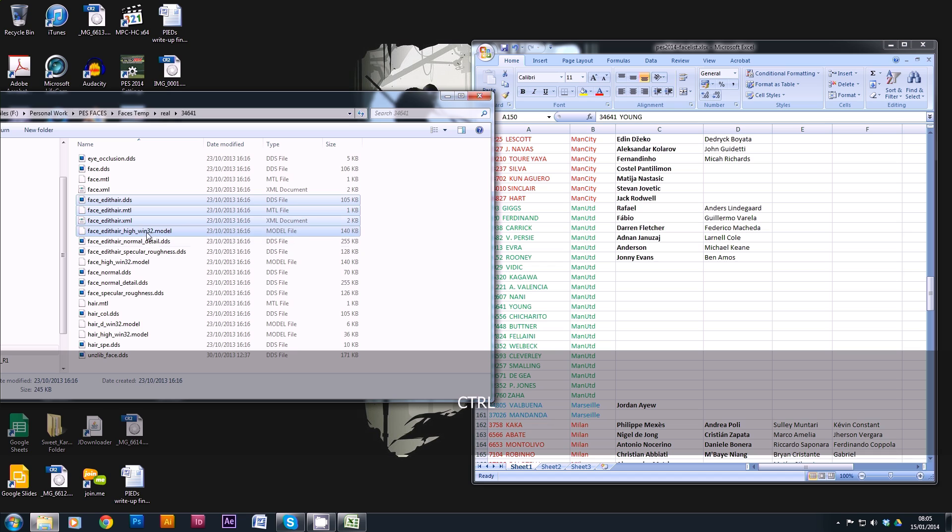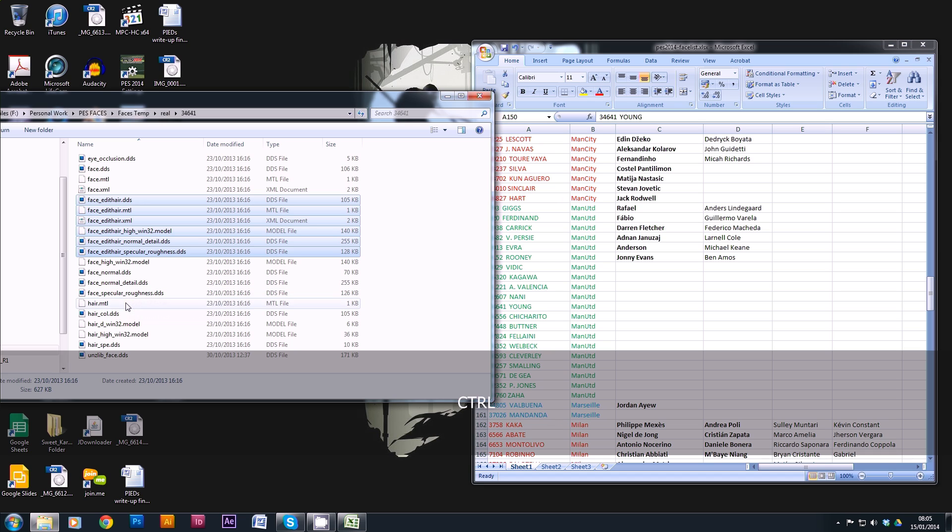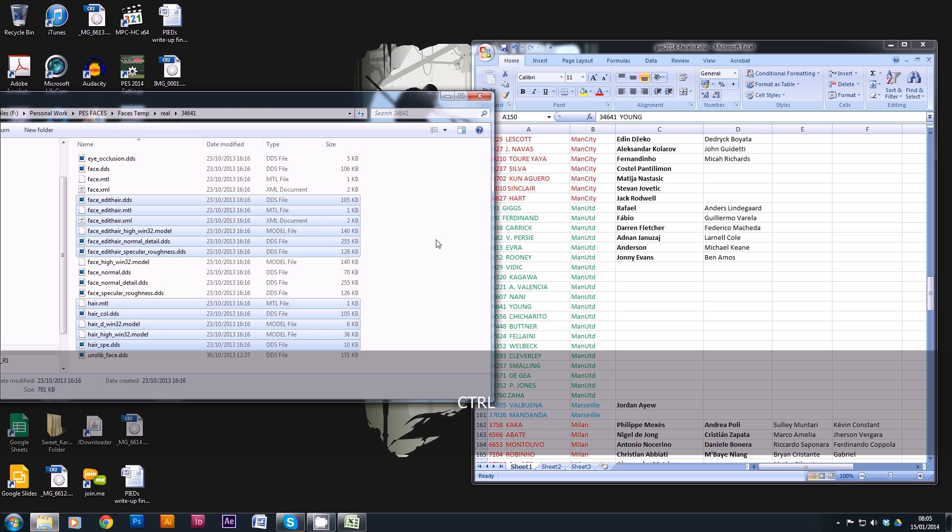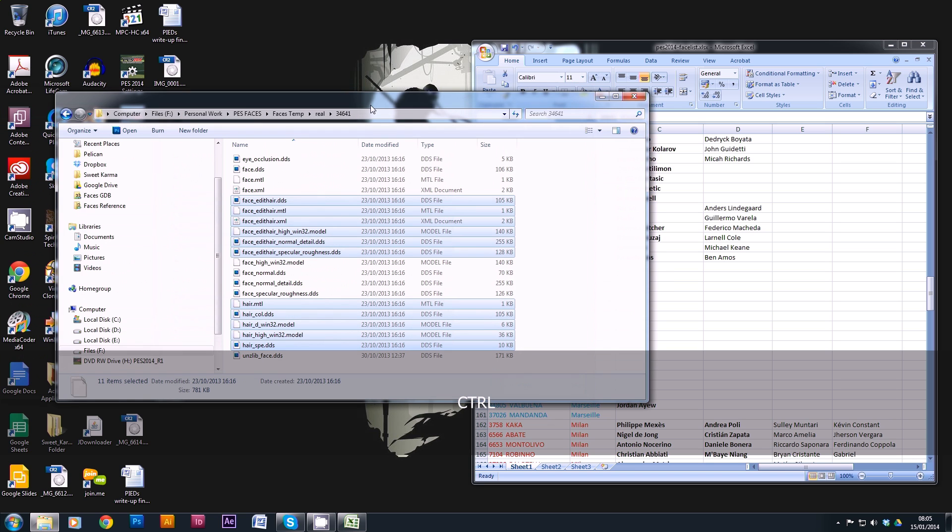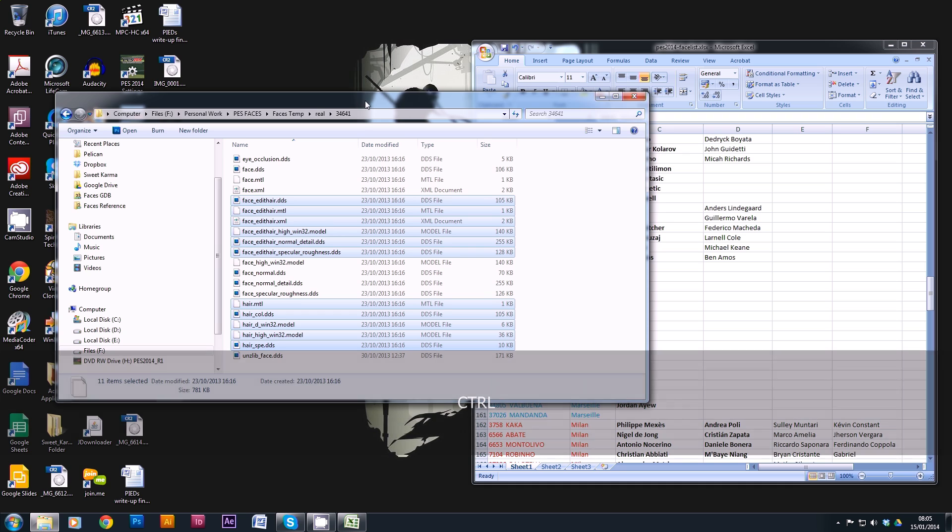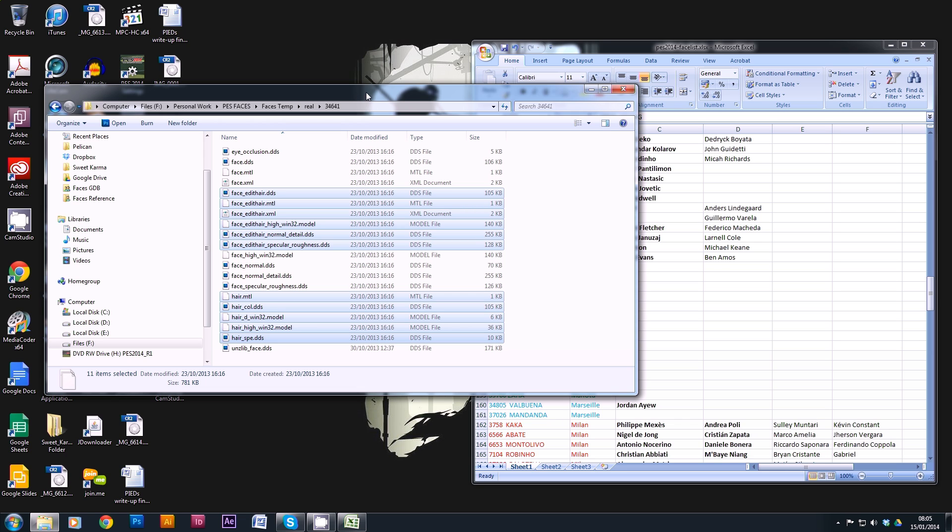If we find 34641, we want to pull out all of the relevant hair files for Ashley Young. So that's all of the edit hair stuff. That's not any of these files, they're all related to the face. That should be 11 items. Now some players will have more, some will have 13. It depends how complicated their hair is. Players with longer hair, things like that, will have more files. So I'll copy those.